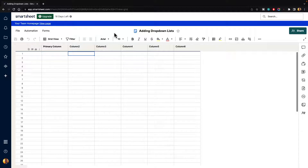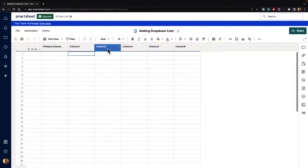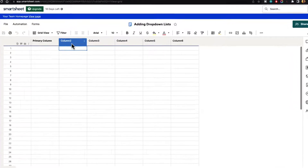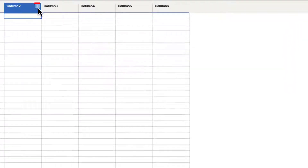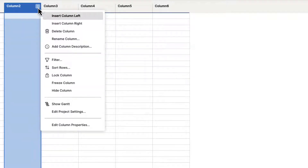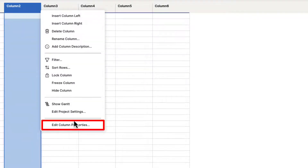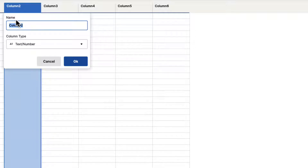Here we have a basic grid sheet, and you can see all of our columns here. If you go over a column and click on the three little dot column menu, you can go down to edit column properties. Here it's going to ask for a column name — you can see it's called column two — and a column type.